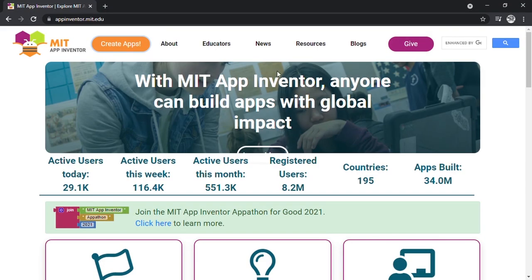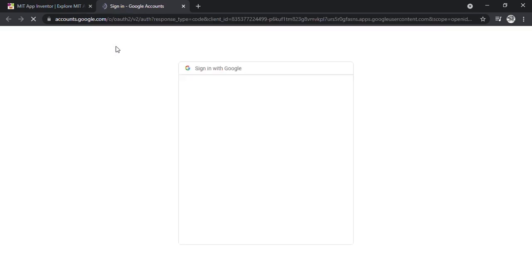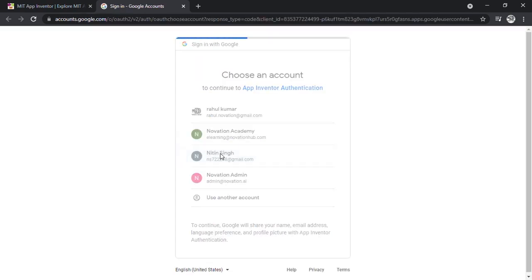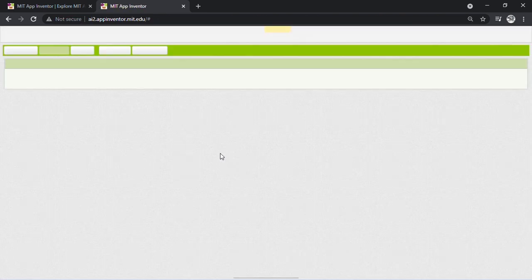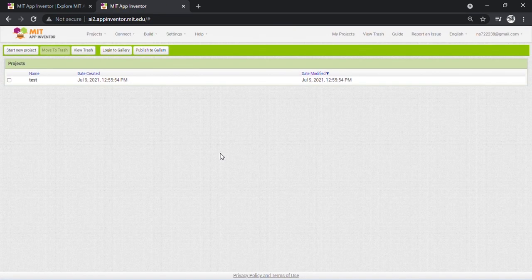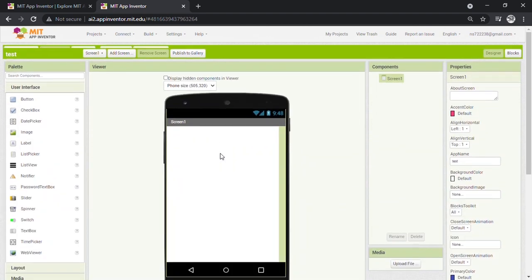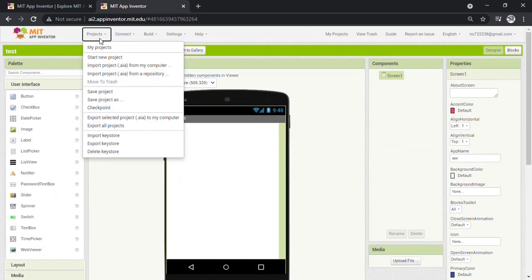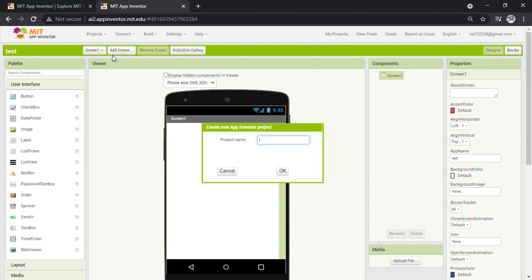First, open MIT App Inventor and sign in. Next, click on Project and then click on Start New Project. Let's first give it a title. We will write 'Sum of Two Numbers' as our title.